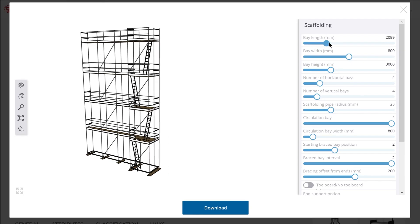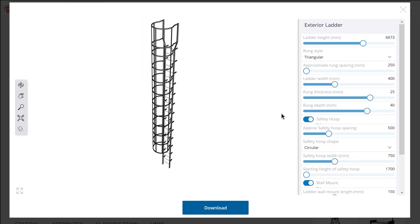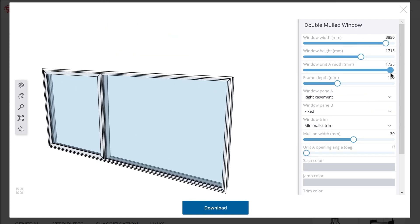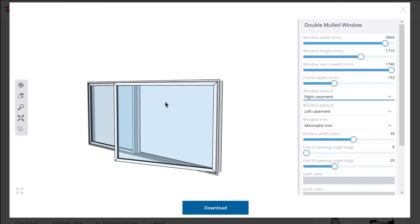I'm Matt from mastersketchup.com and I just went through all 68 available live components on the 3D Warehouse in order to reverse engineer the different types of parameters that we can control using live components. In this video, I'm going to show you 13 distinct parameters that we'll likely be able to control once we can author our own live components.